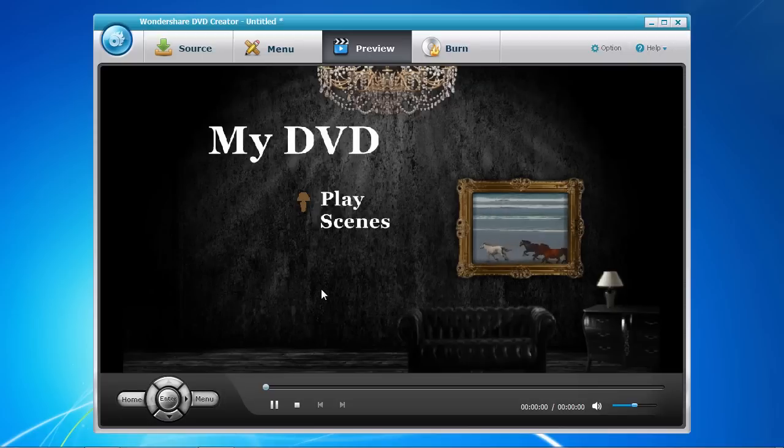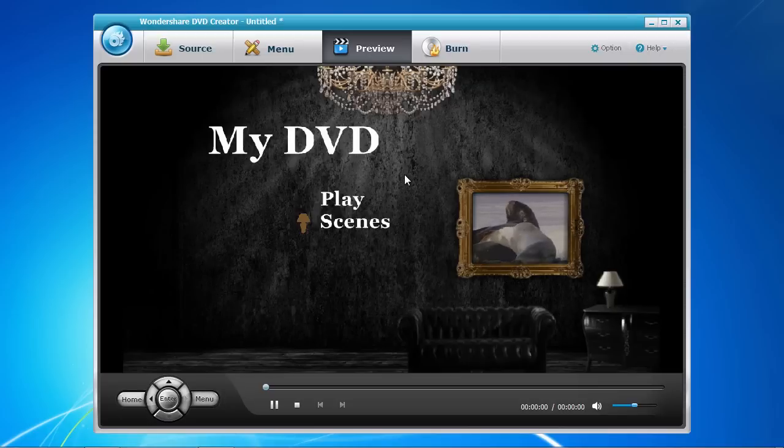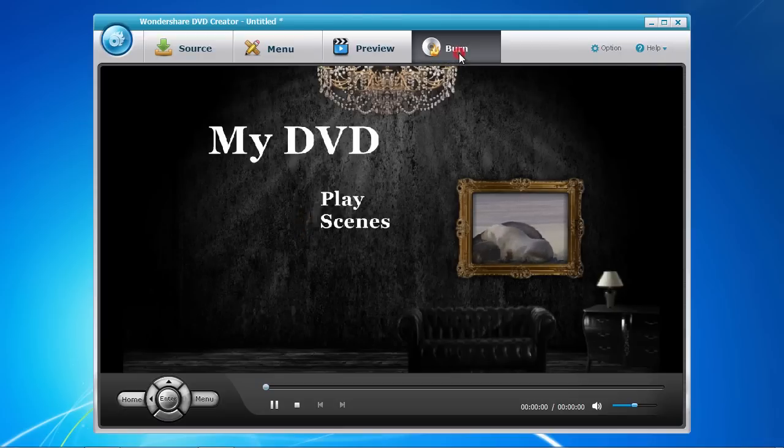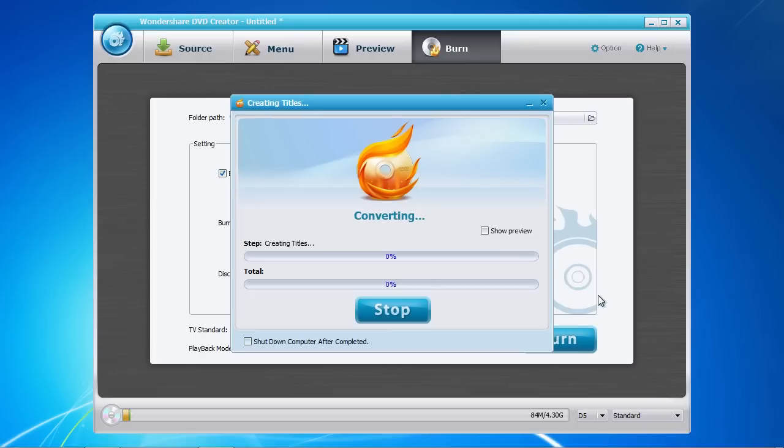Once you are satisfied on how your DVD masterpiece looks, we are on to the final step of burning your DVD. Now select the Burn tab at the top. Choose whether you want to burn to DVD, create an ISO file, or both. When burning to DVD, select your DVD burner and then give the disc a name. Now click the Burn button when you are all set and done.